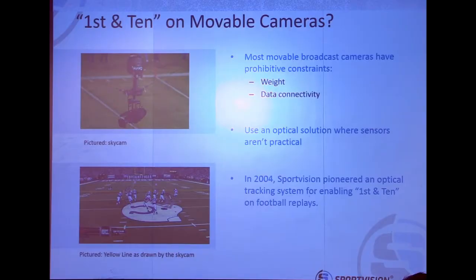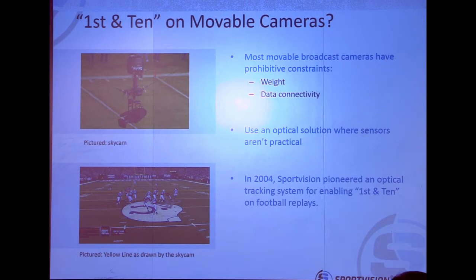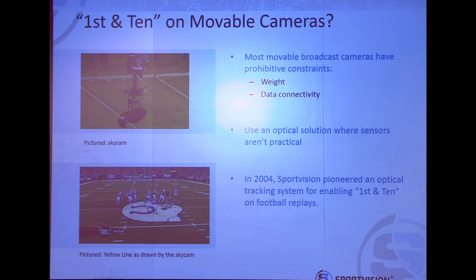Movable cameras — what you see pictured is a camera that you see all the time in games: SkyCams. One of the companies that make these cameras on a pulley cable system takes you really close to the action. But as you can see, it has weight limitations. Our gear is definitely too heavy to be mounted to that, and too impractical. You also have the challenge of how do you get the data back — there's not a lot of cabling coming off of there.